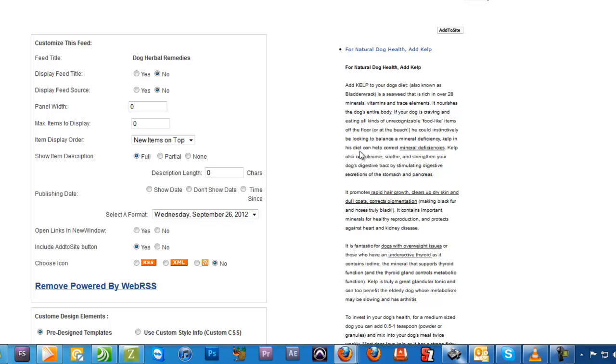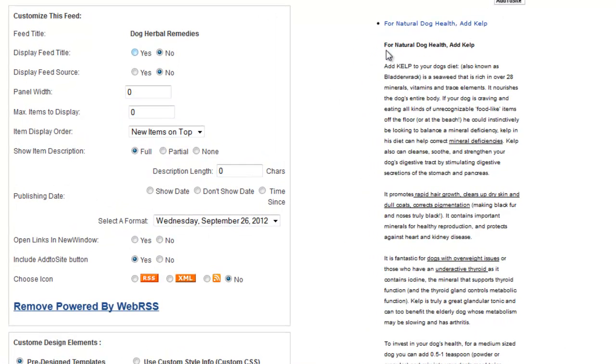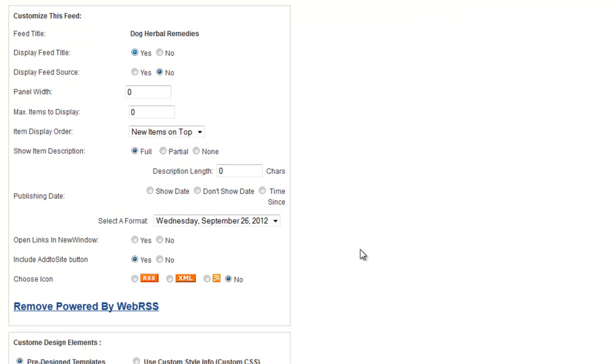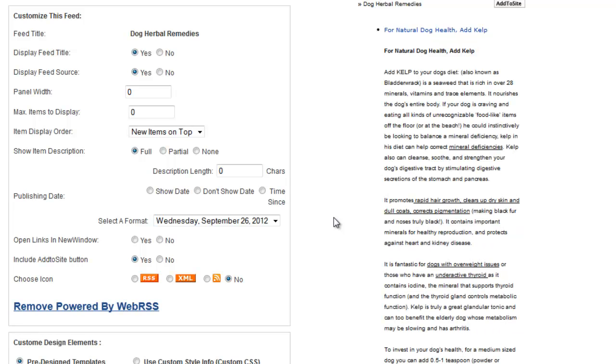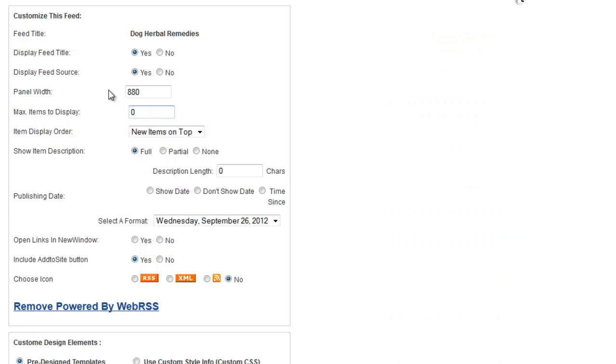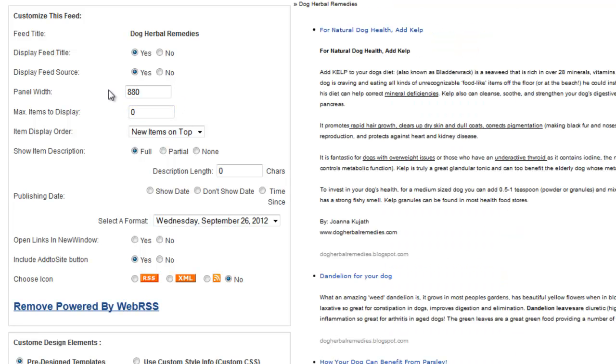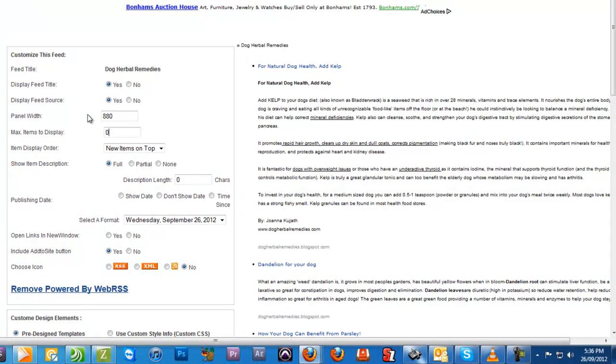Let's say, for example, we want to display the feed title - you can do that. Display feed source - you can do that as well. Unlike most other RSS readers, this gives you the option of displaying the width that you want. If your page is, say, 960 pixels across, you might want to do 880. Once you click here, as you can see, the preview displays it in its true form.